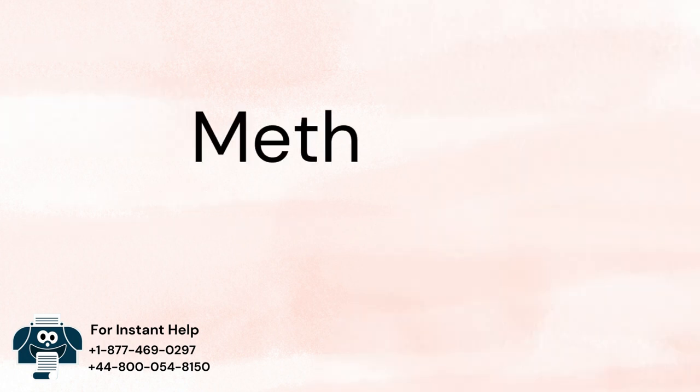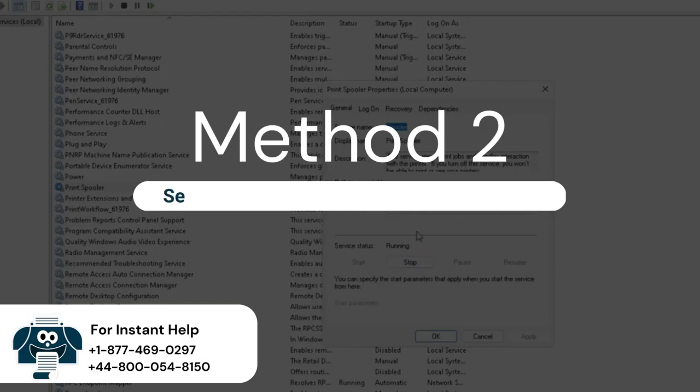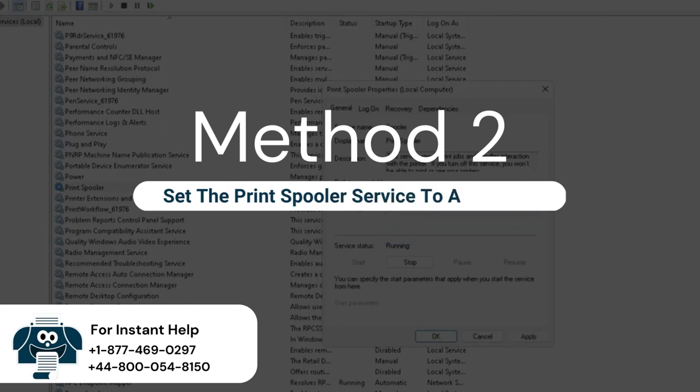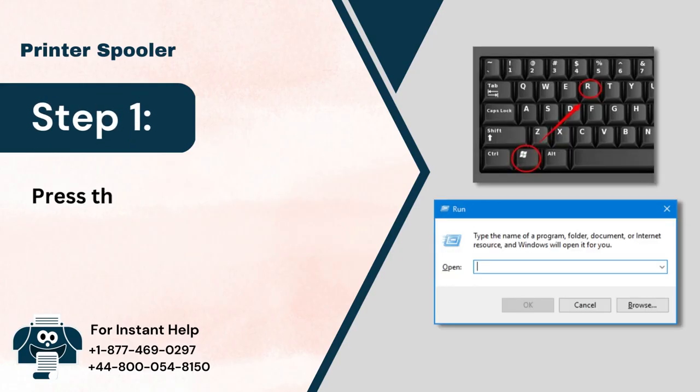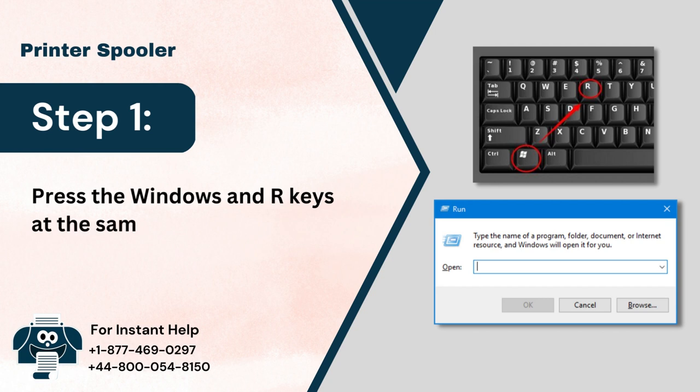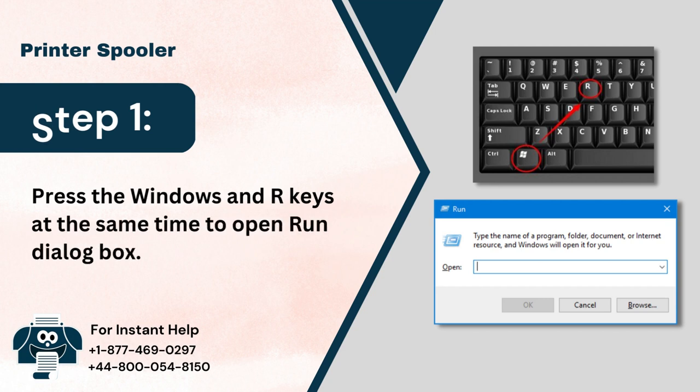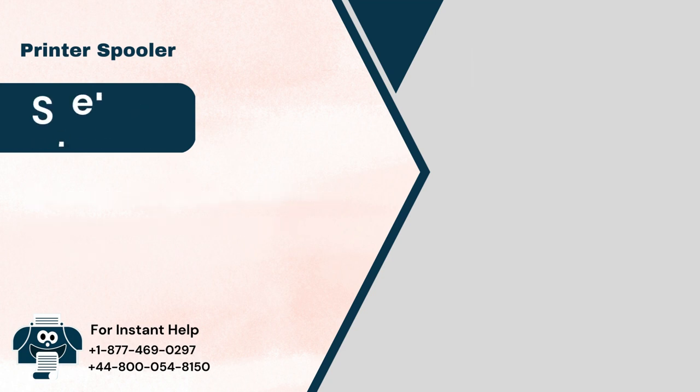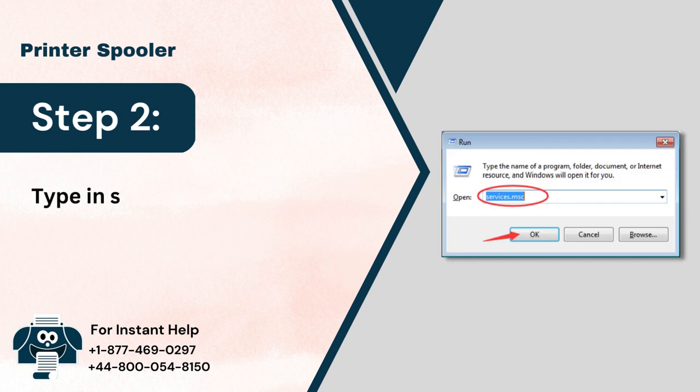Method 2: Set the Print Spooler Service to Automatic. Step 1: Press the Windows and I keys at the same time to open Run dialog box. Step 2: Type in services.msc and click on OK.